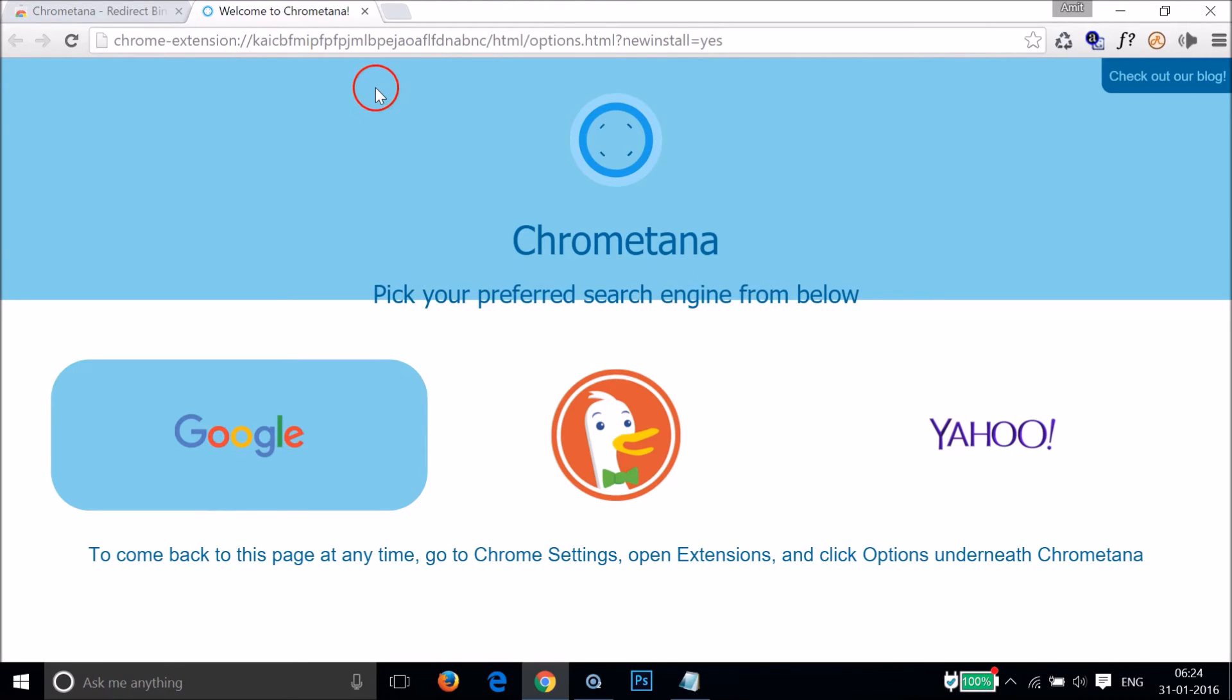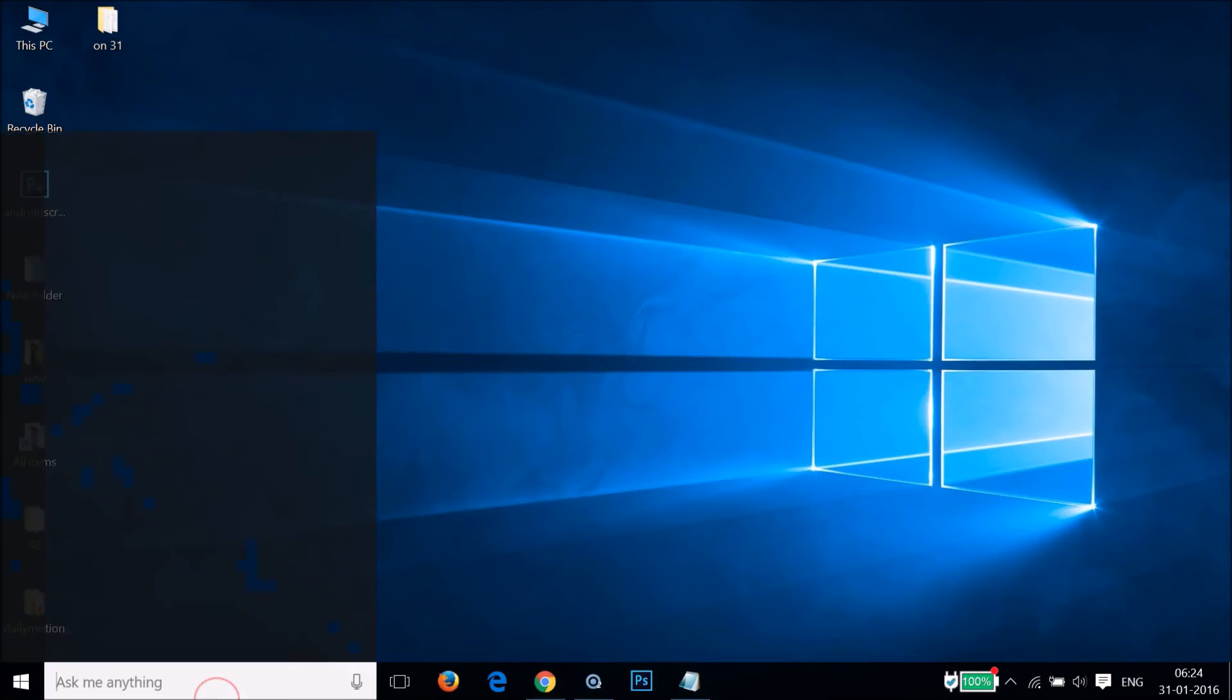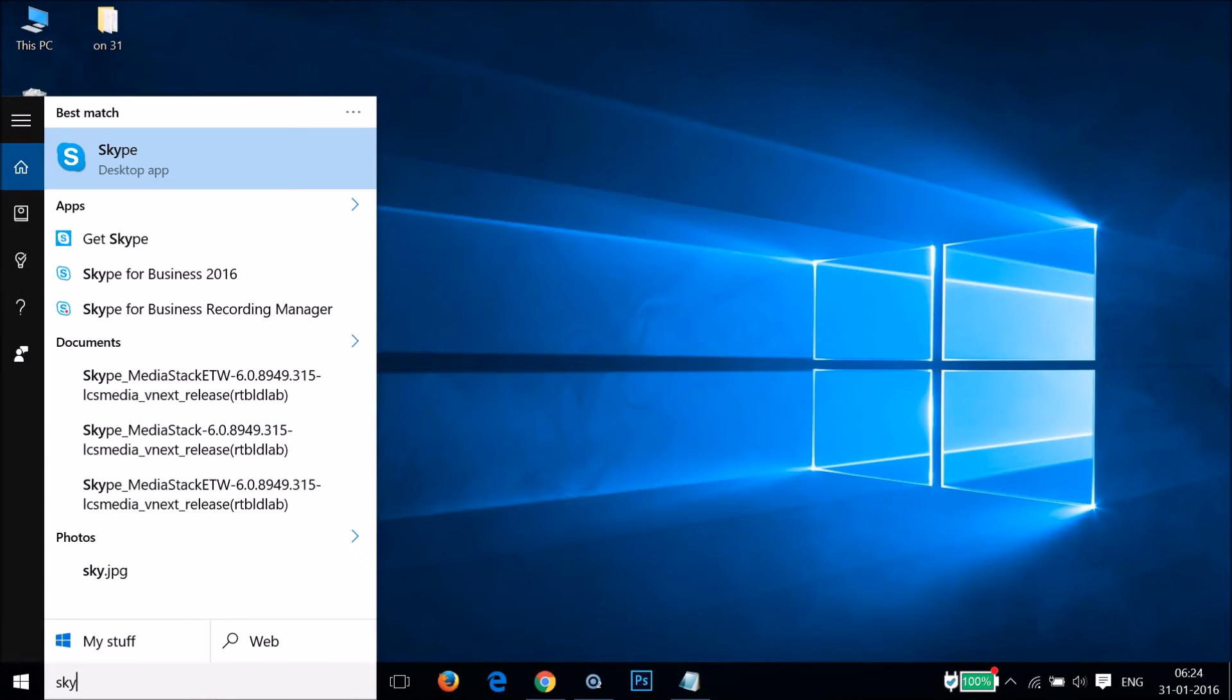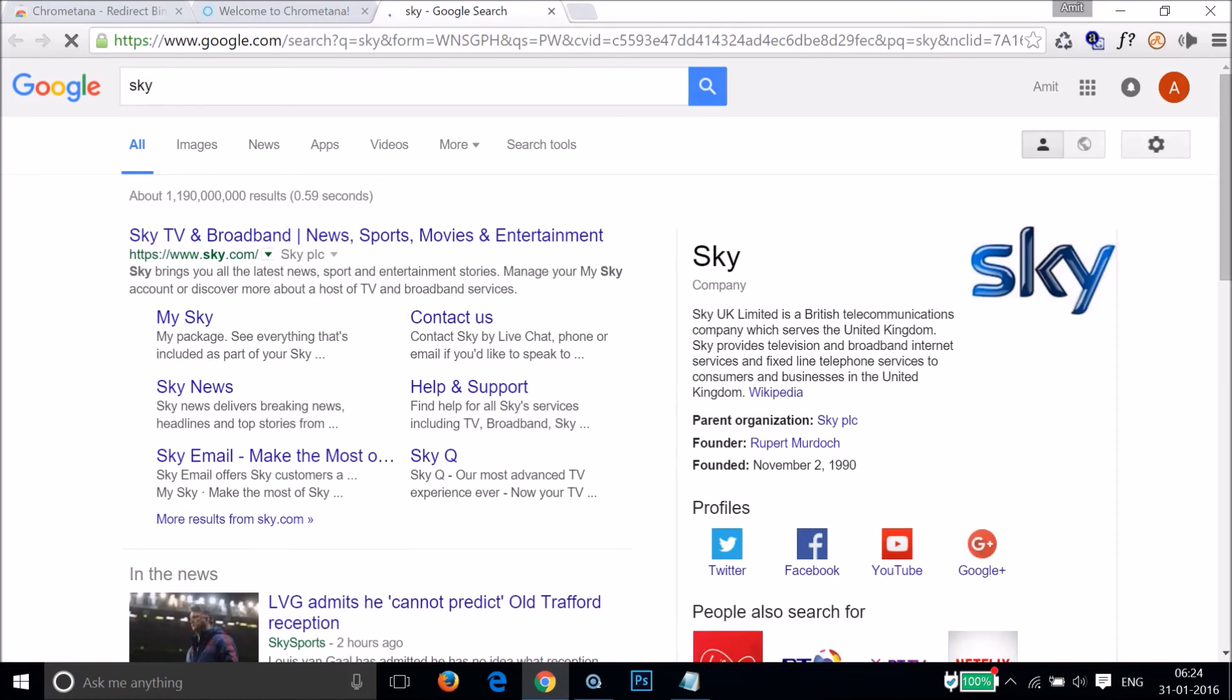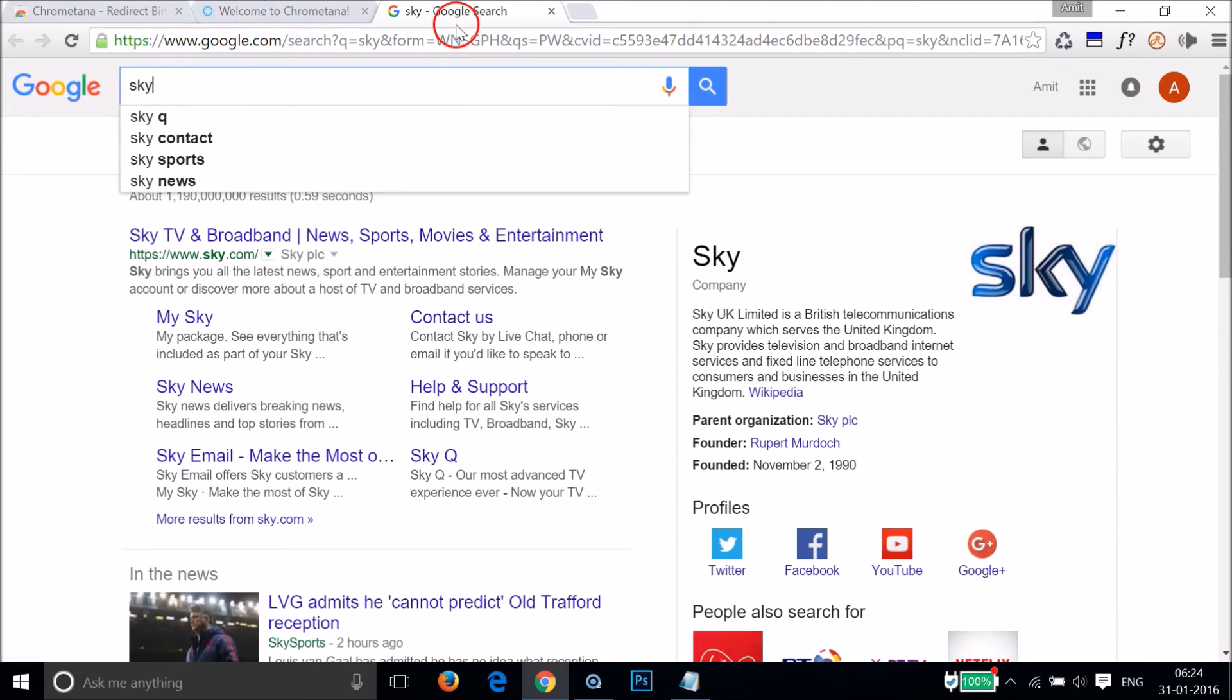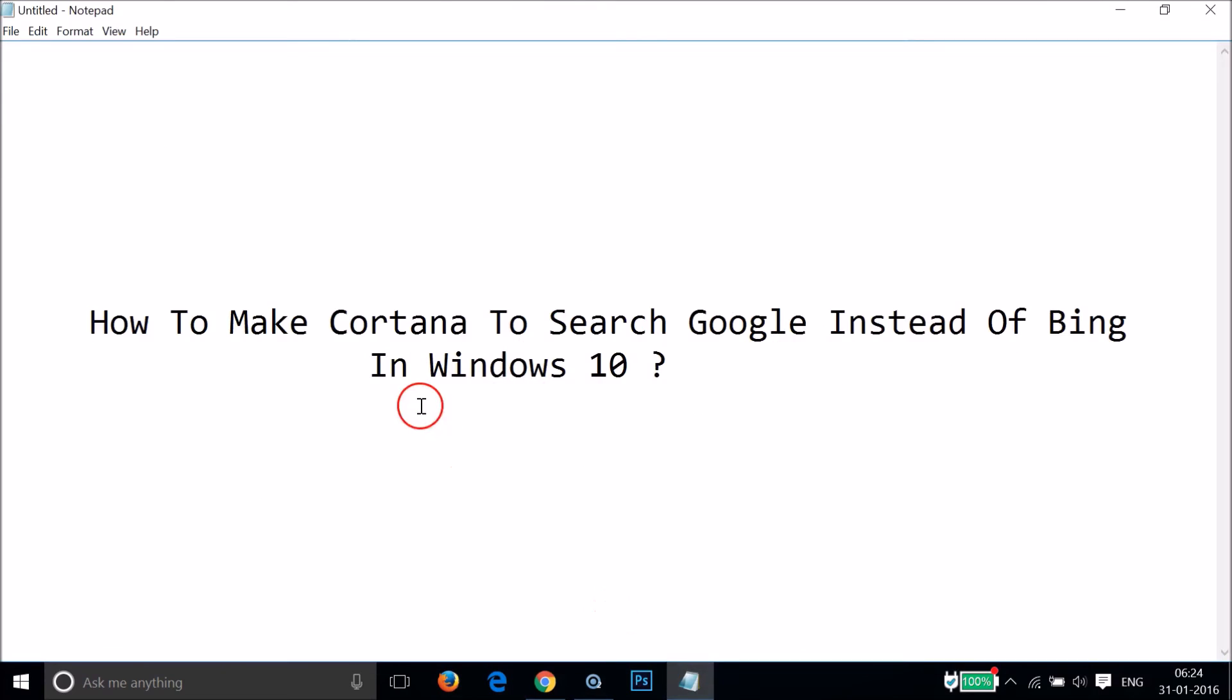After that, if I go to Cortana and type "sky" and click on web, as you can see it's now pointing to google.com. So in this way you can easily make Cortana search Google instead of Bing in Windows 10.